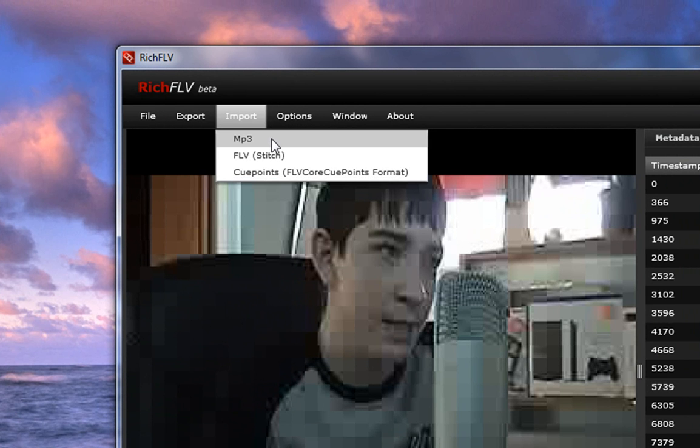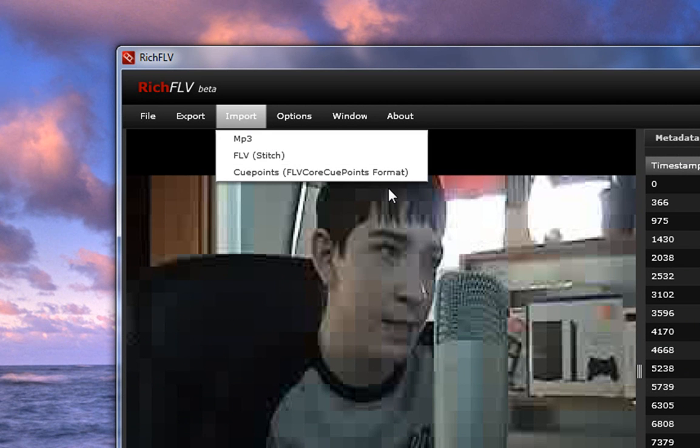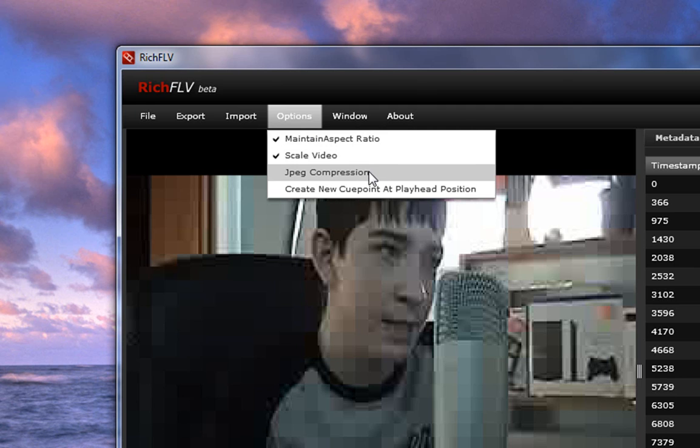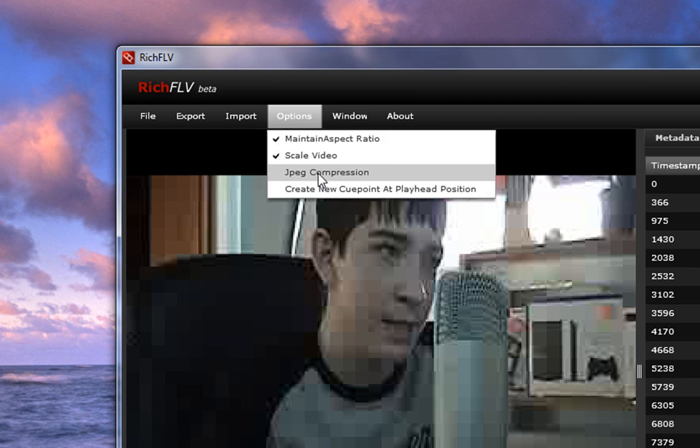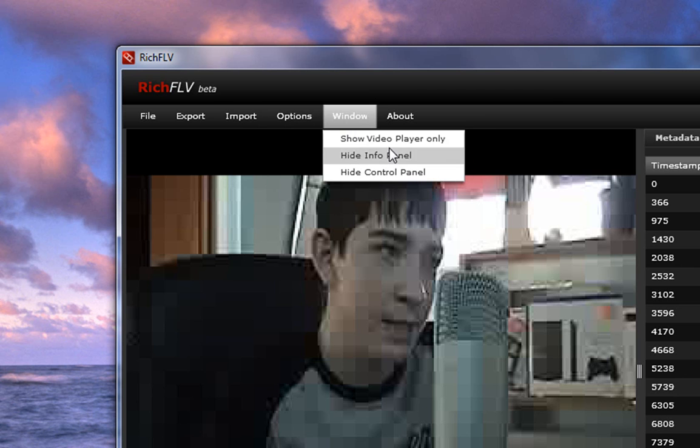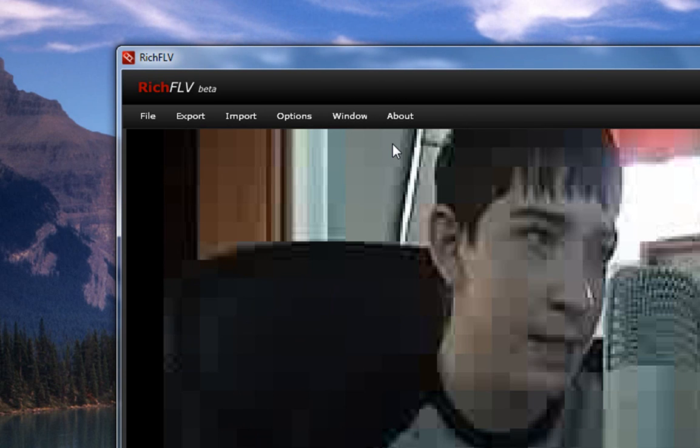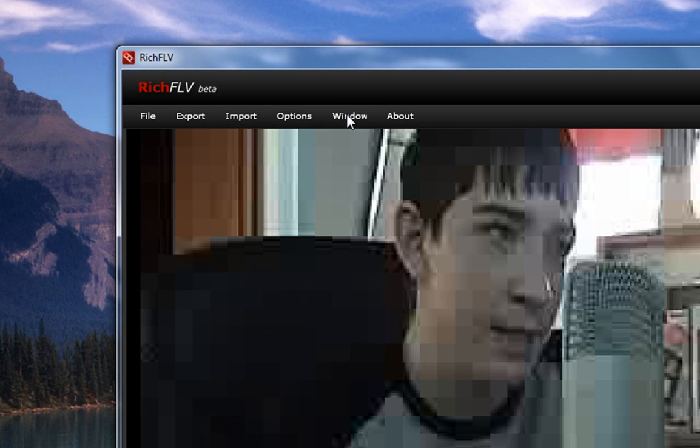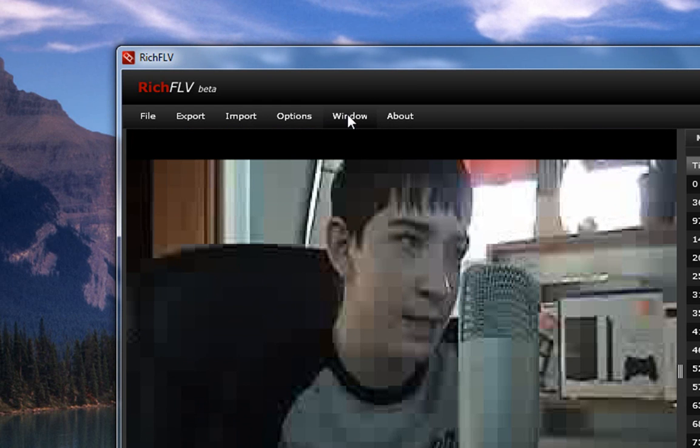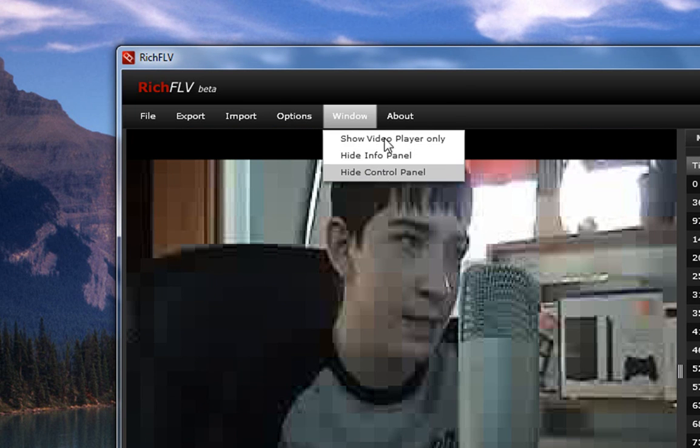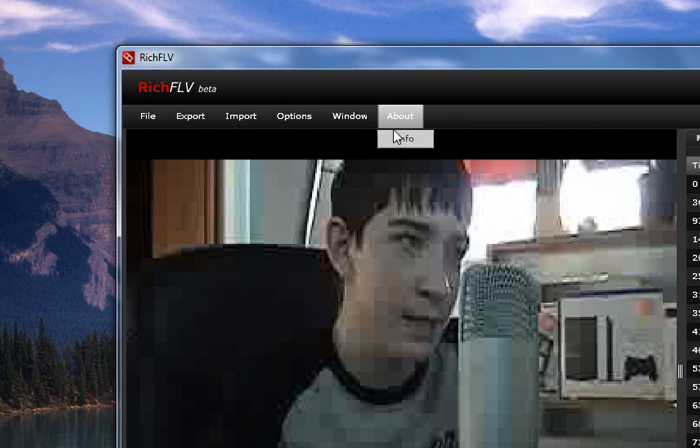Import. You can import an MP3, FLV, or cue points. Options. You can change your aspect ratio, your scale, JPEG compression. You can create new cue points. And with Windows, show video player only. Or, you can just deselect that. And it works very smoothly, as you can see. Hide info panel. Hide control panel. And then, on the other about, we have the info and all that.